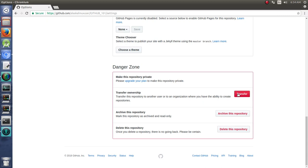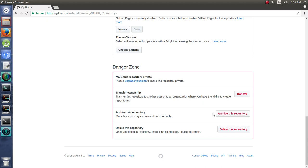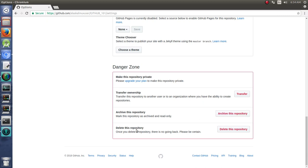Transfer ownership, meaning give your repository to someone else so they can actually edit it themselves. Archive this repository means you don't want it to go away, but you don't want it to be changed anymore. You don't want people to be able to add issues or to track issues on it, so you can just archive that repository.